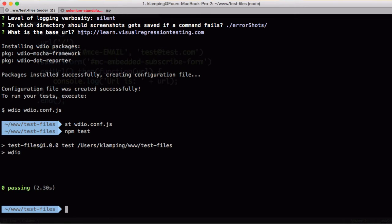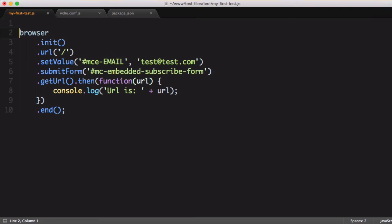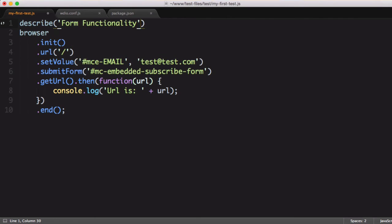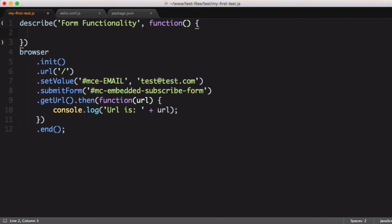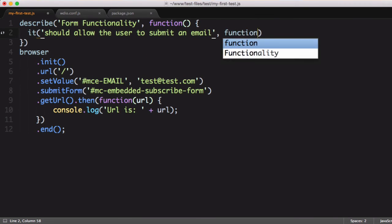Okay, so it actually didn't run anything because we're using Mocha now, and in Mocha, you have to describe and define your test suites and your test cases in a specific format, and that format is like this. We have a describe block that defines our test suite and an it block that defines our test case.